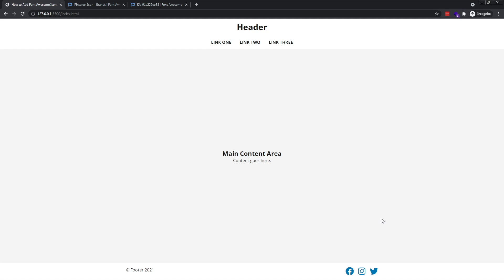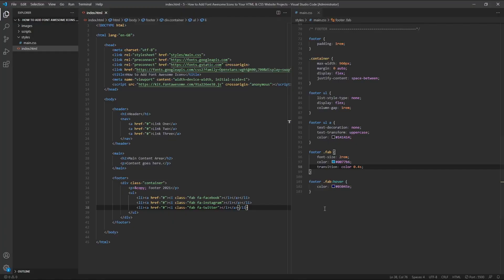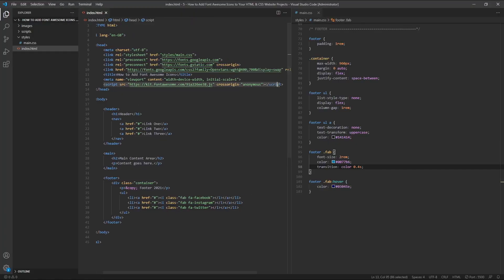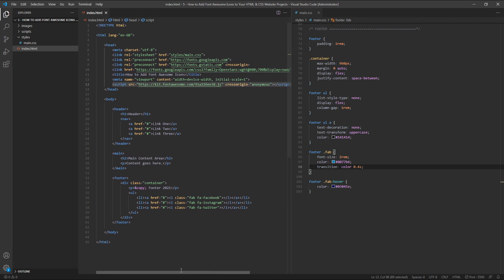If you try adding an icon to your project and you can't figure out why it's not appearing, double check that you've added the fontawesome CDN script element in the head of your HTML document. I thought I'd mention this, as I've done this a few times myself.